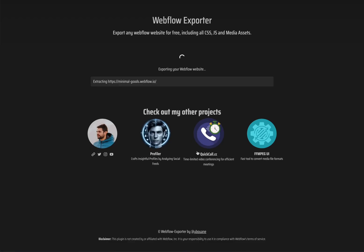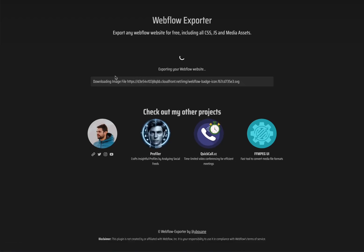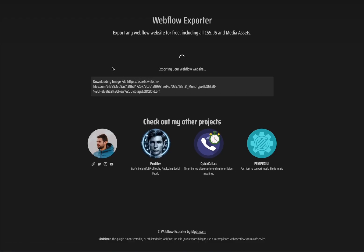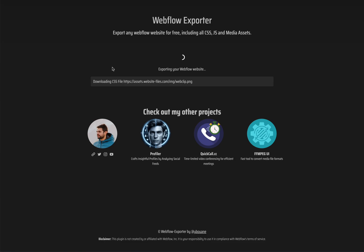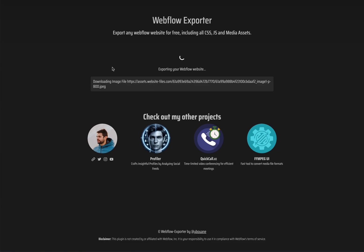Once you're ready, simply click on the export button. The tool will start exporting and generate a zip file with the content.